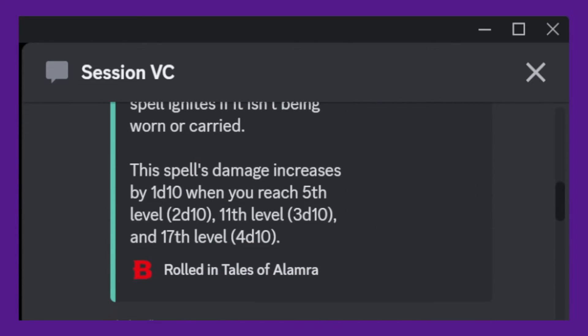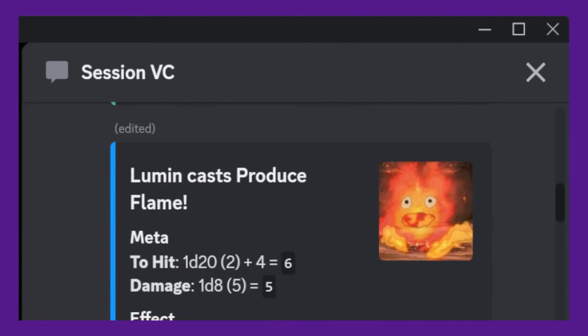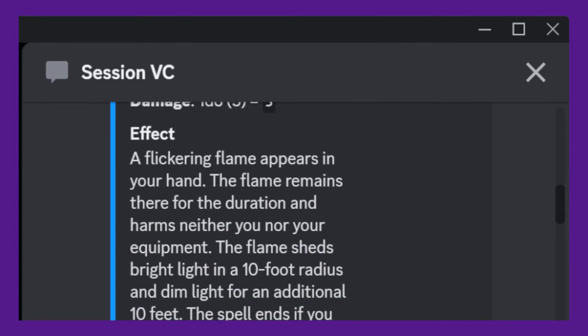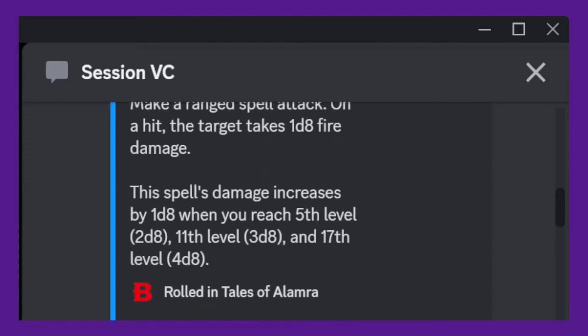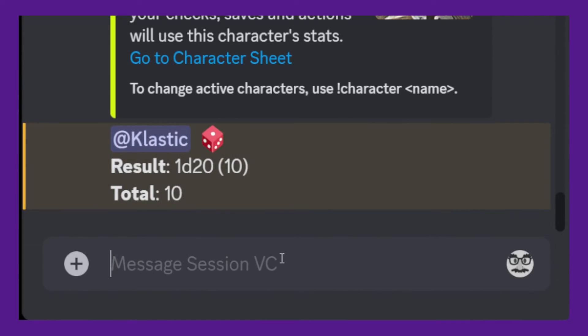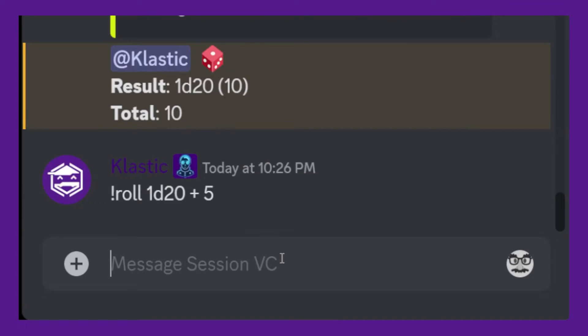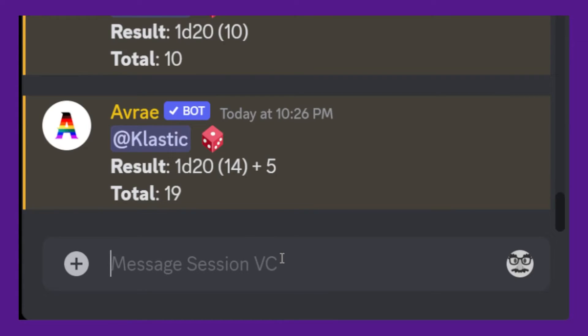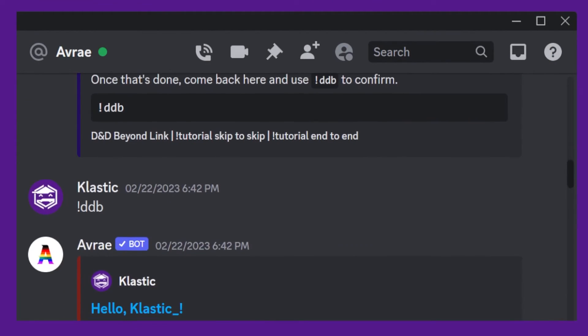You can also use Avrae to roll your dice or automate certain game mechanics. For example, you can use the roll command to roll a specific number of dice with modifiers. By integrating D&D Beyond with Discord using Avrae, you can streamline your gameplay and make it easier to manage your character sheet and other information. Plus with Avrae's other features like dice rolling and automation, you can enhance your gameplay experience even further.